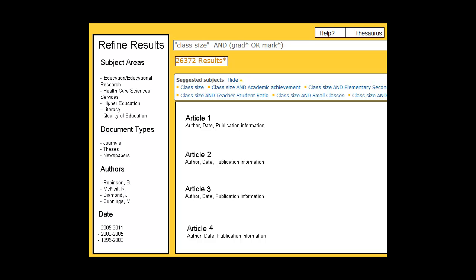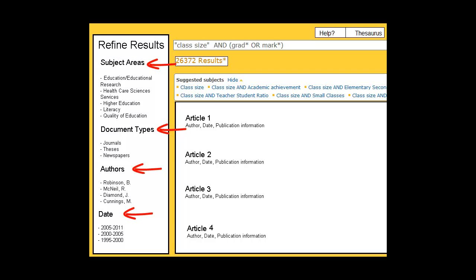Most databases have categories that appear in a column on the left or the right of the page. By clicking on the categories you find most relevant, like date, subject, or resource type, you are further narrowing your search. Some databases allow you both to include and exclude categories too.